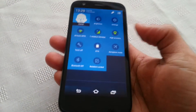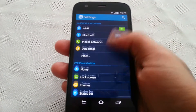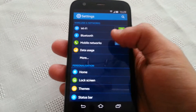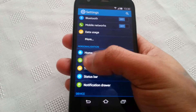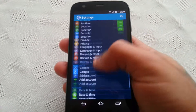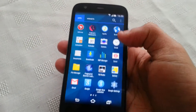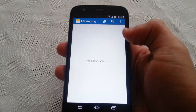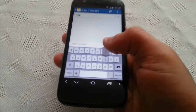When you pull down the notifications, as you can see it's got the S5 look. When you go into the settings it looks just like the S5 and you've got the same Galaxy S5 icons. Also got the S5 keyboard.